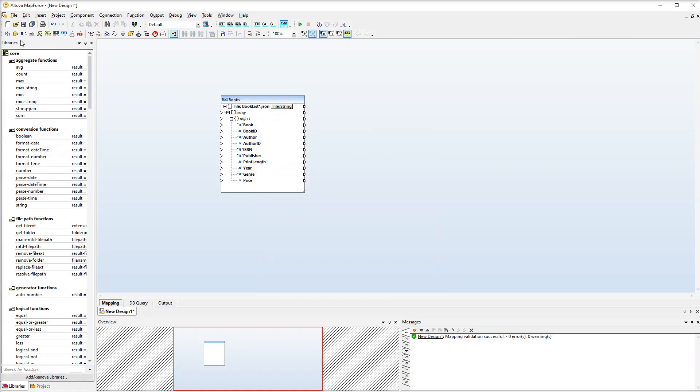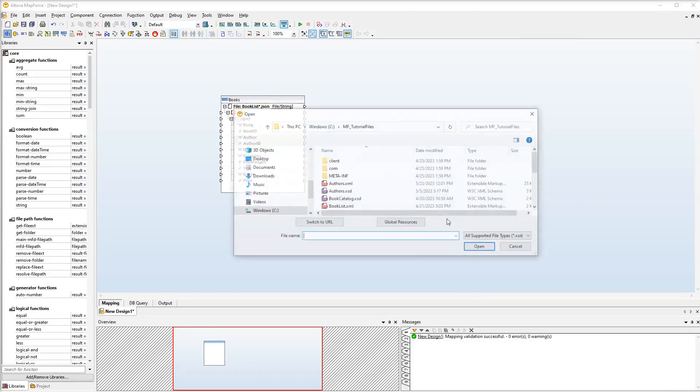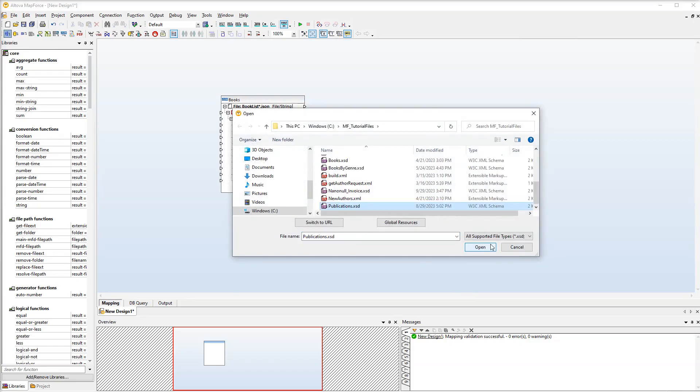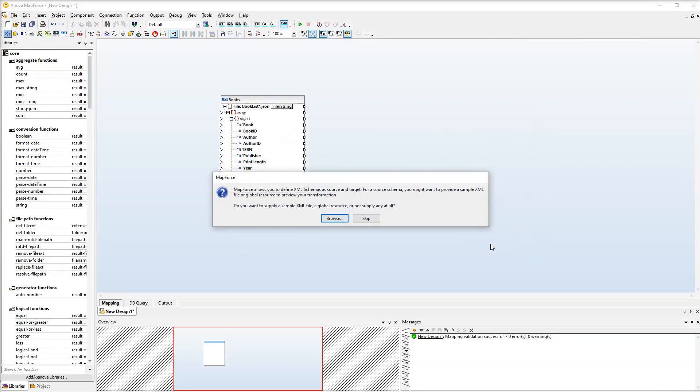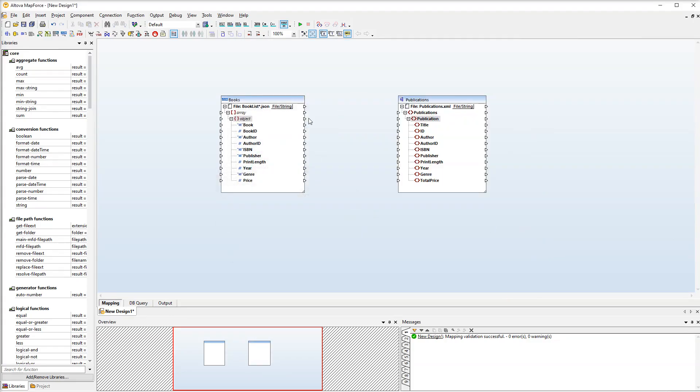The next step we add our target XSD schema to the mapping. Now let's connect the source and target nodes.